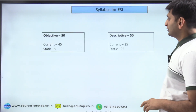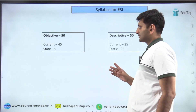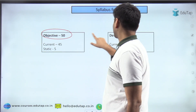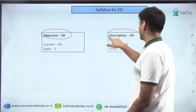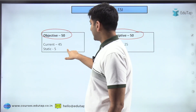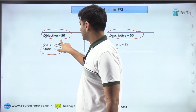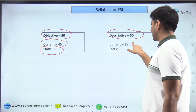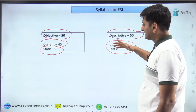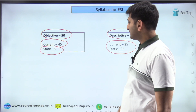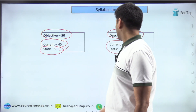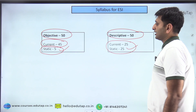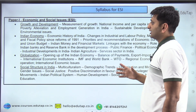For phase two ESI syllabus, in the objective section you'll get 50 marks and in the descriptive section 50 marks. Within the objective section, static coverage is minimal and current affairs dominate. Within the descriptive section, current affairs and static are more balanced.